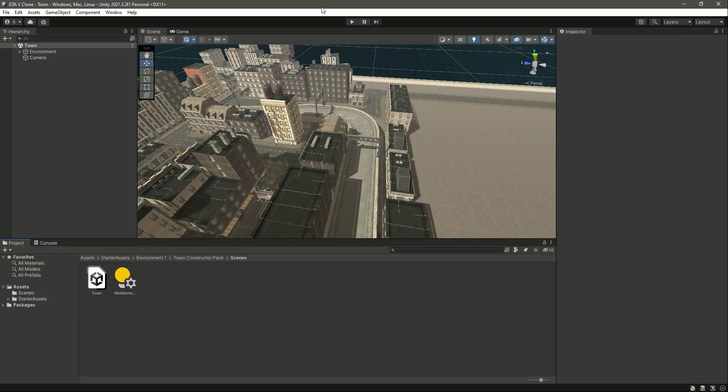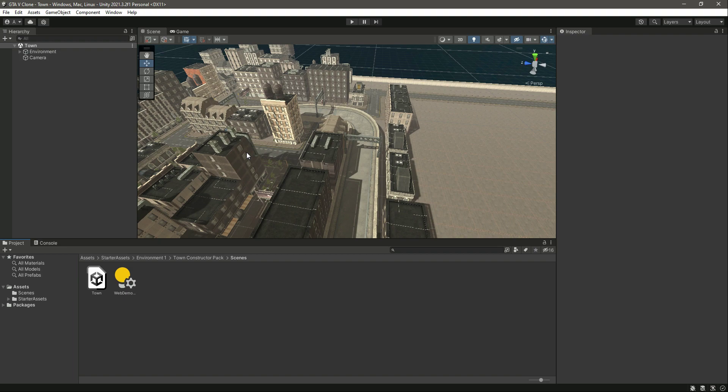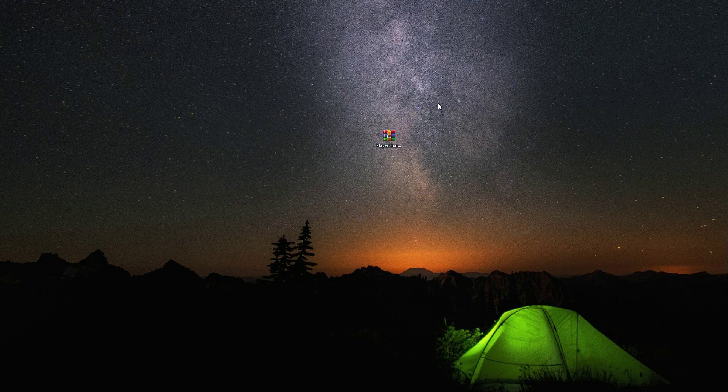Okay, so now in this video we will add the player character to our game. As you know, this is the GTA 5 clone, so for that we need the GTA 5 player characters.